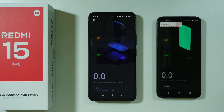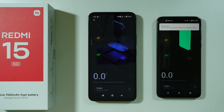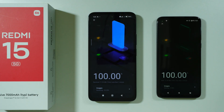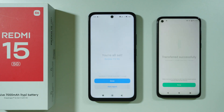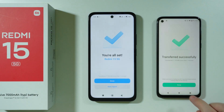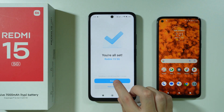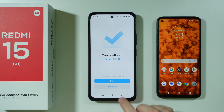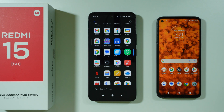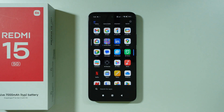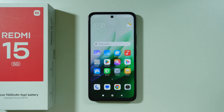We are now transferring everything we selected. When it's done, you'll see a completion screen. Press Done on the old device and Done on the Redmi 15 as well — and that's pretty much it. Thanks for watching; leave a like and subscribe.